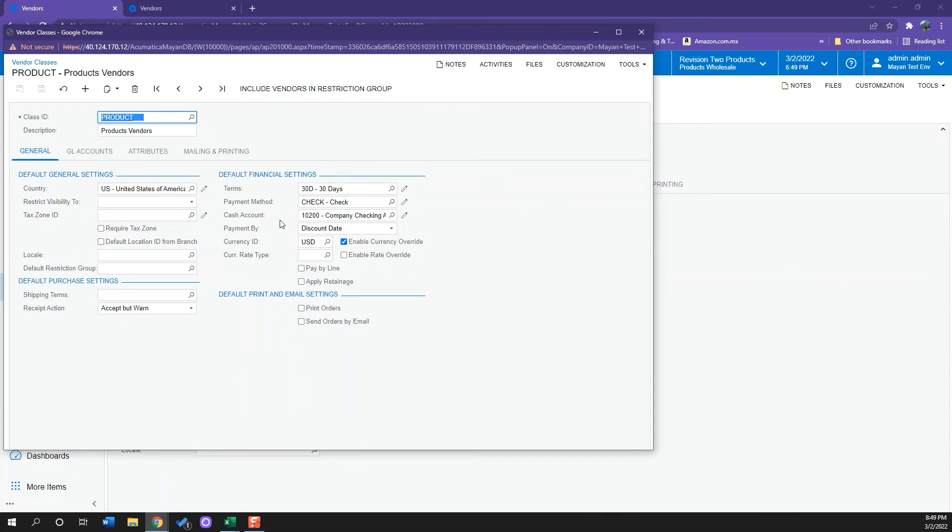So if I am creating a lot of vendors and all of those vendors are separated into specific categories, it is really useful to pre-configure or create a vendor class with all the information that will be similar to all those categories of vendors.